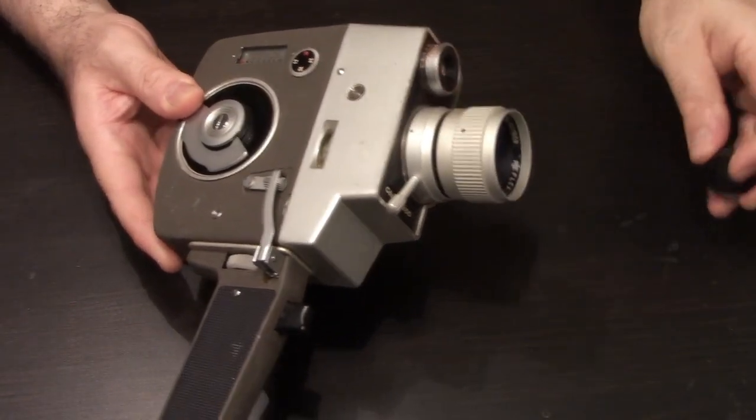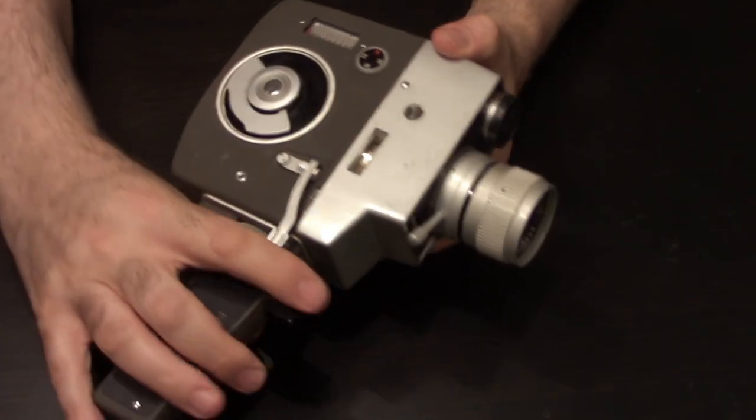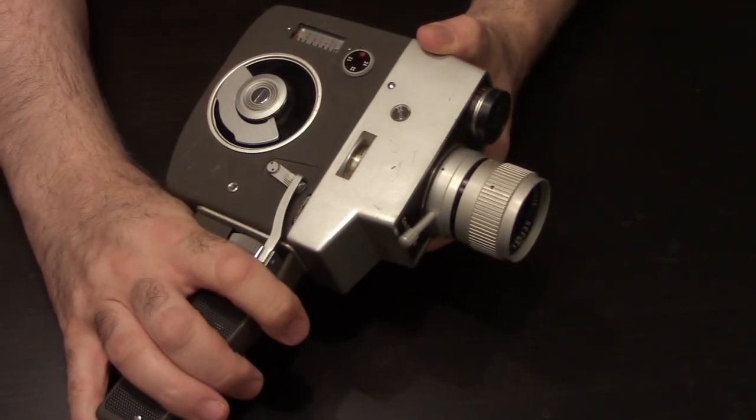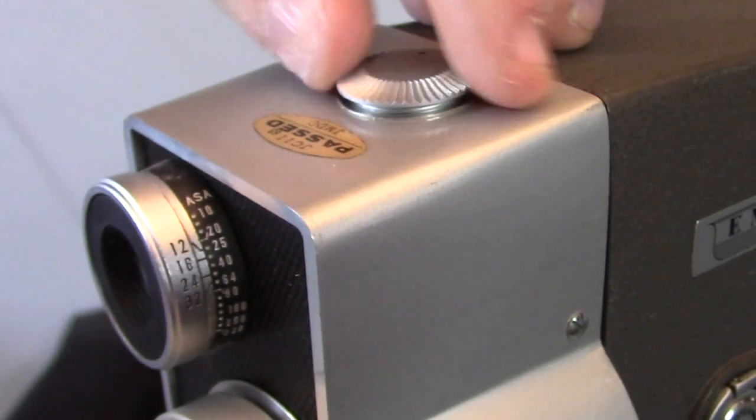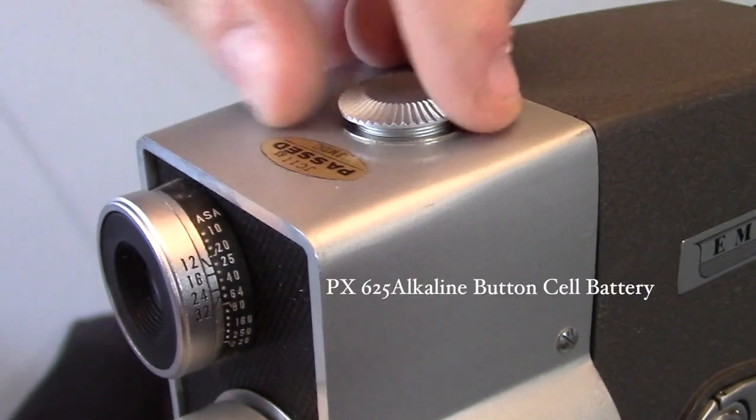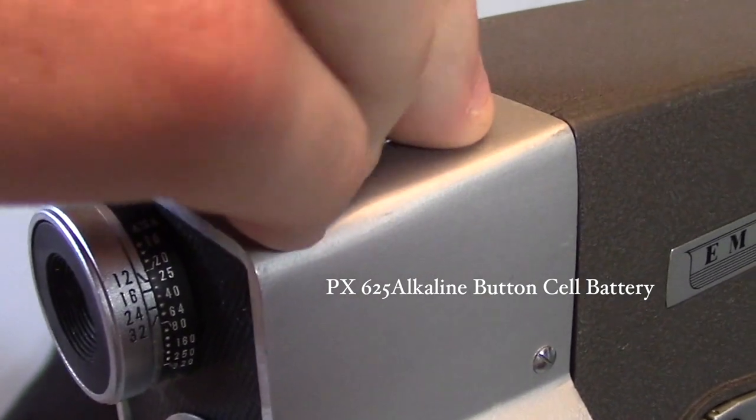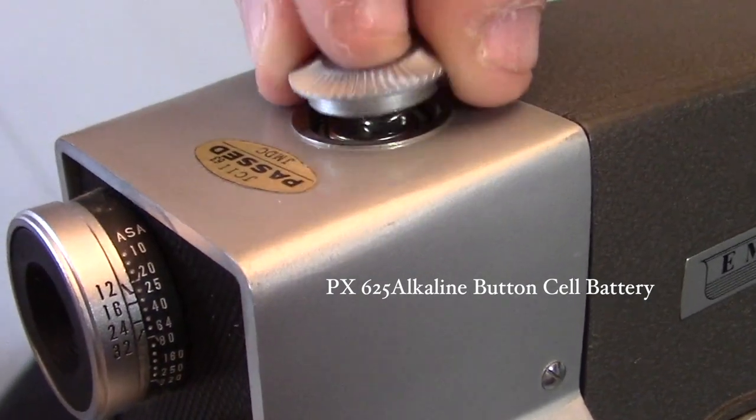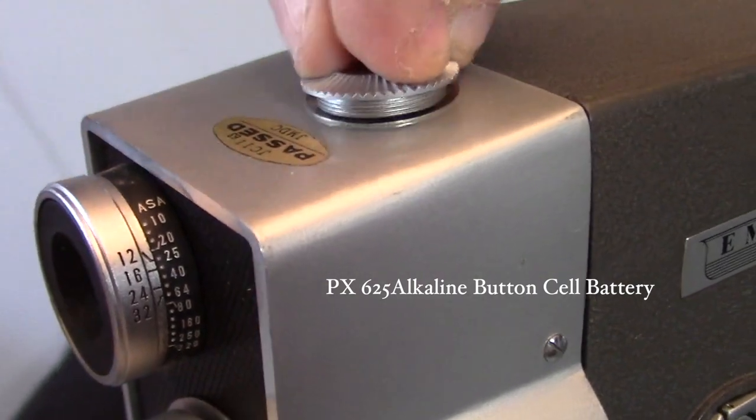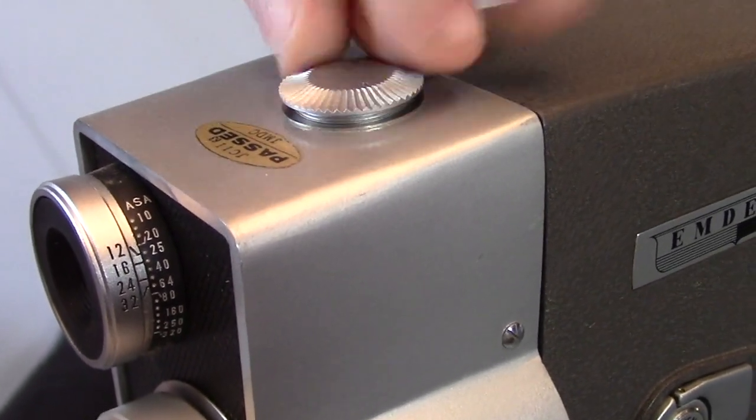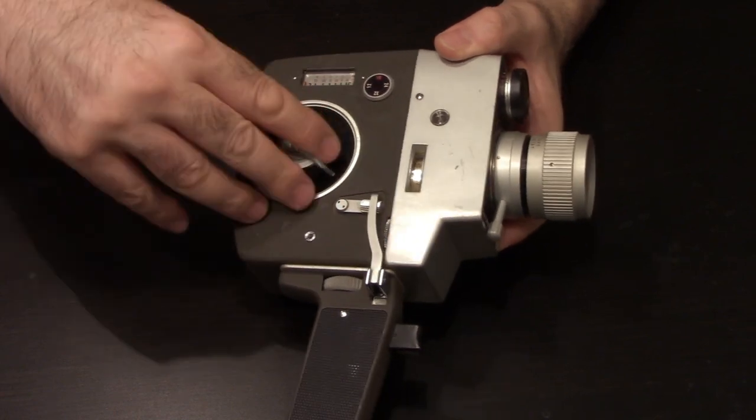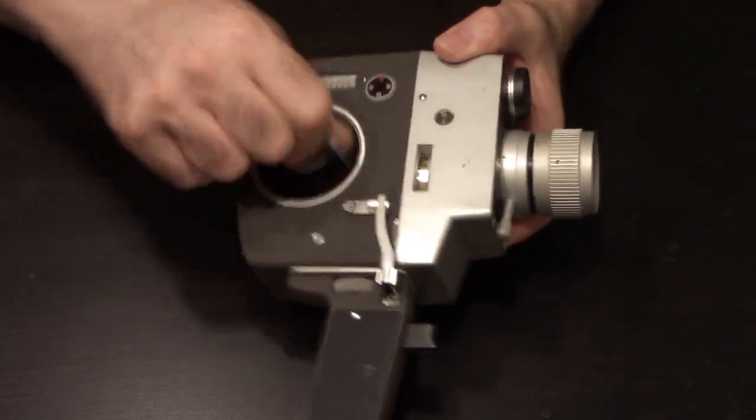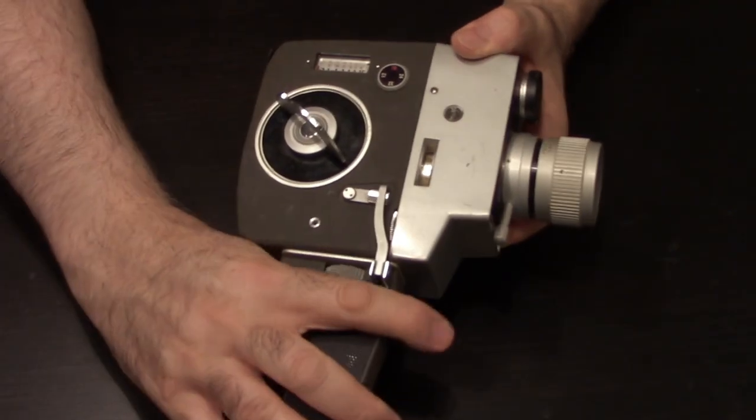So here's your light meter. And although you don't need batteries to run the motor on this camera, you do need a battery to run the light meter. And that is right up top here. There is a compartment here that takes a button cell. You will need to put a battery in there if you want your light meter to work.